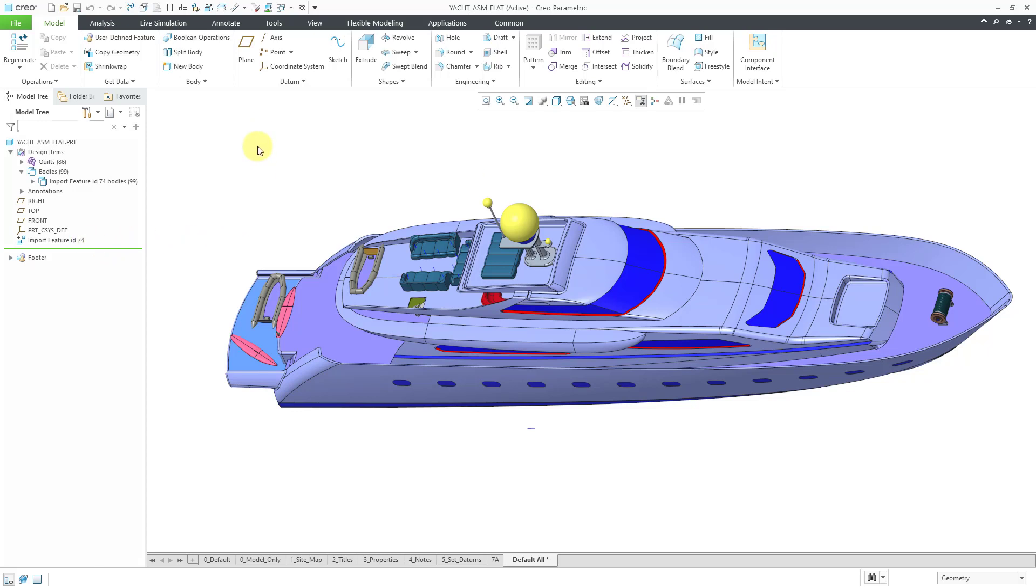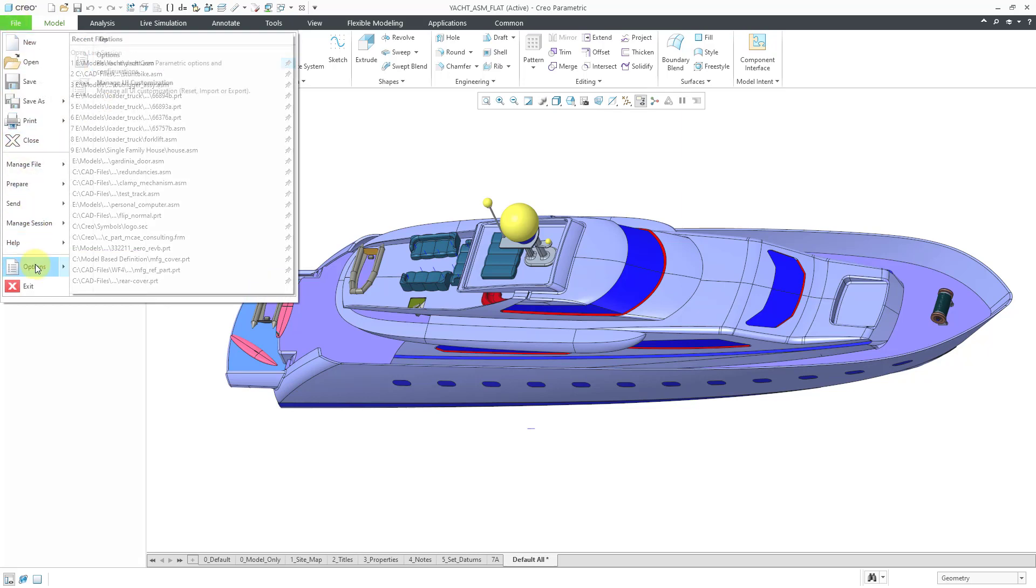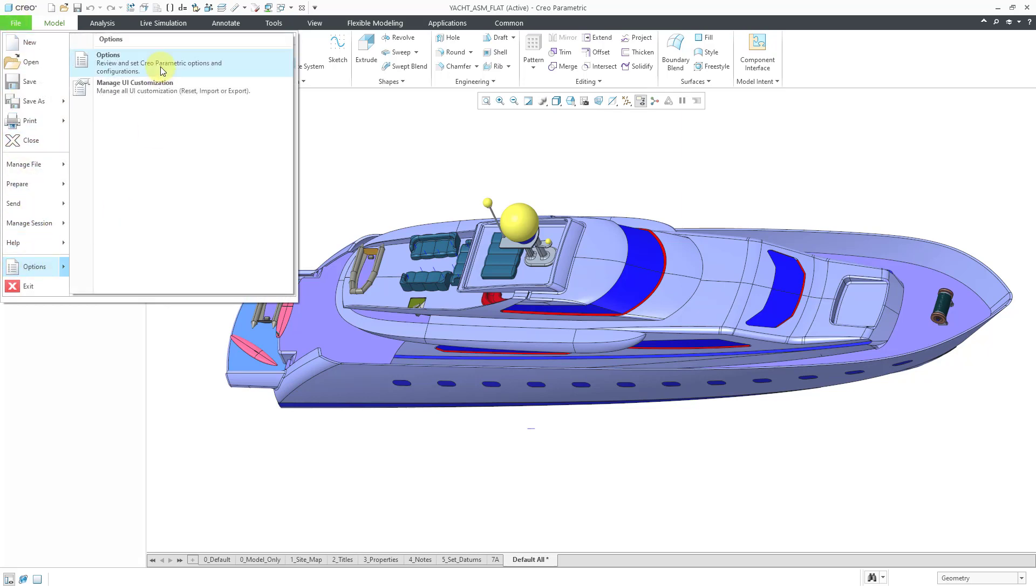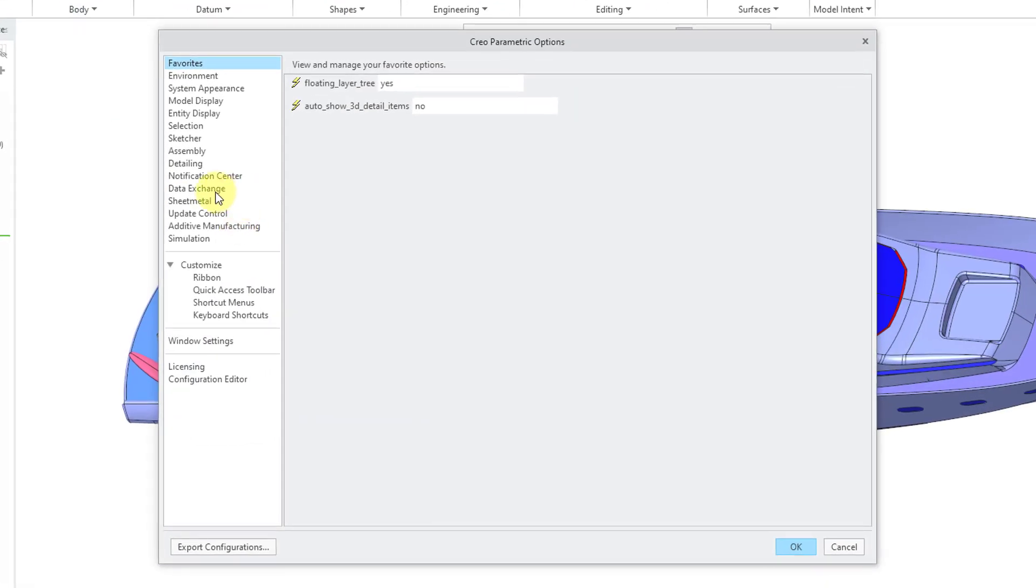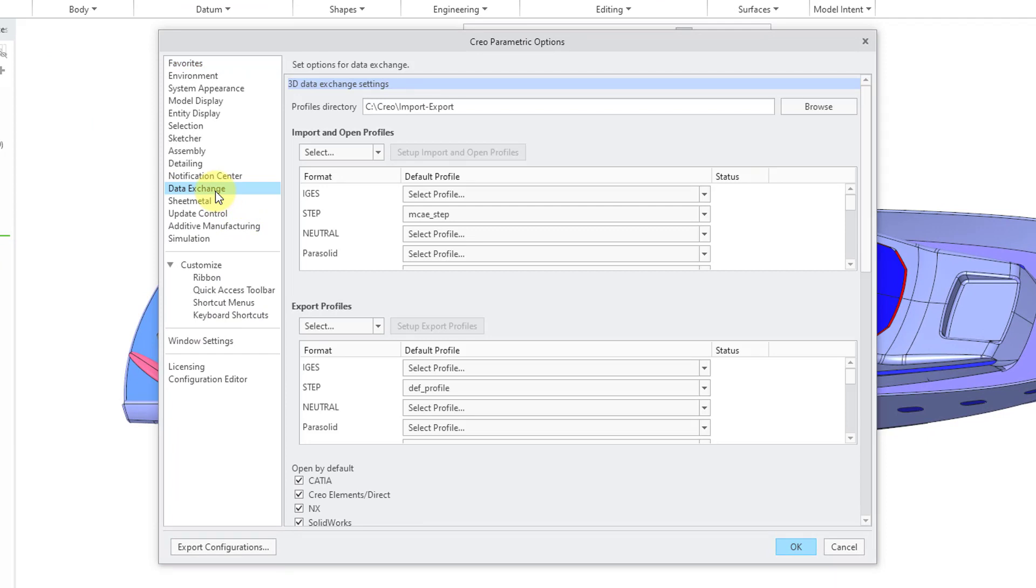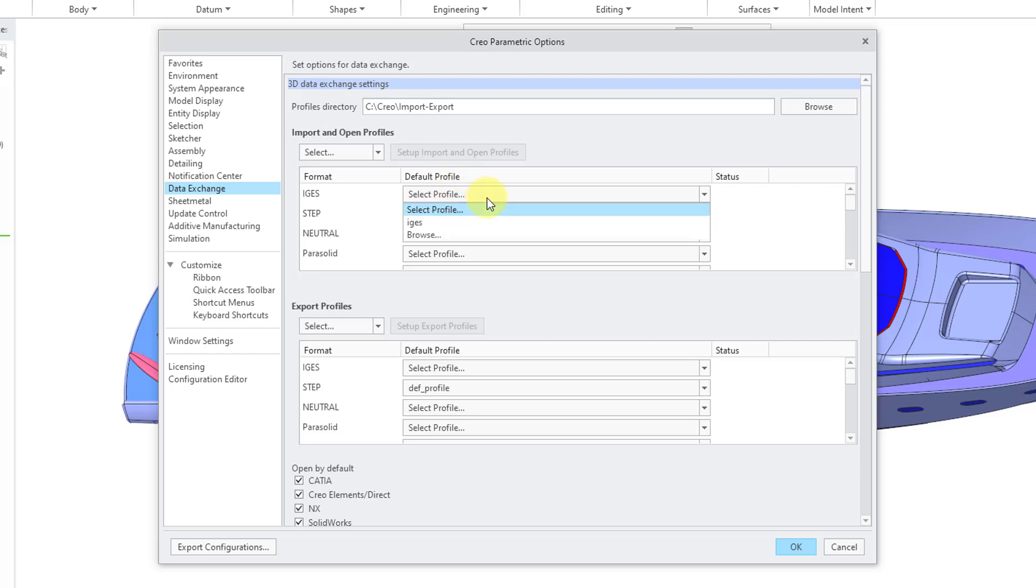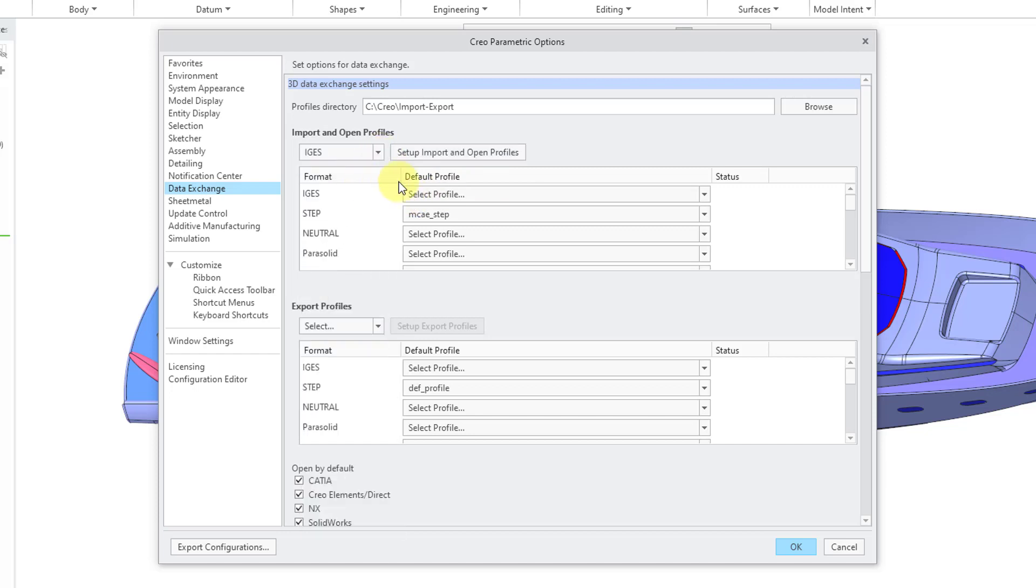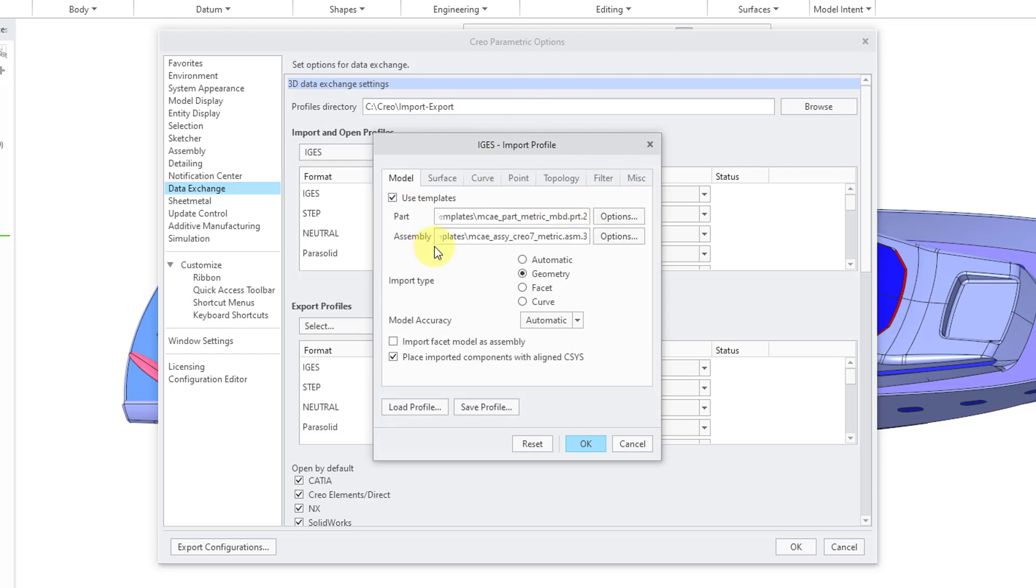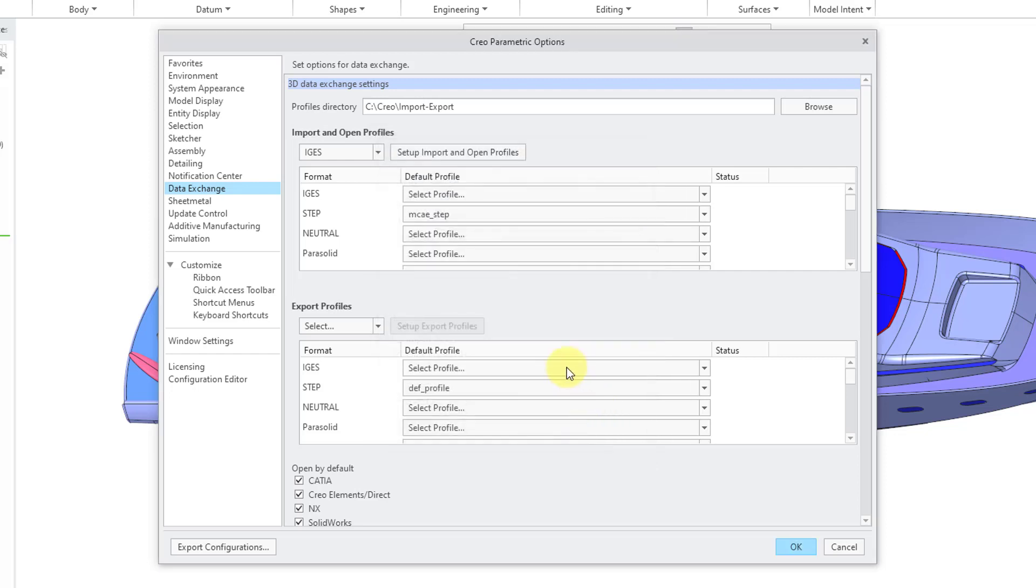Let's take a look at the options once more. If I go to File Options Options and then choose Data Exchange, here's where you can specify the import profiles that you want to use. So, you could either select a profile that already exists or you could even use the options in here in order to set up the import profile right within your Creo Parametric Options dialog box. But let's cancel out of here.